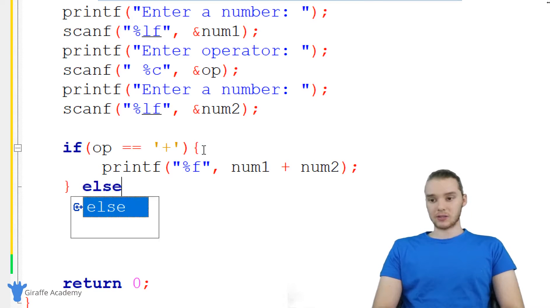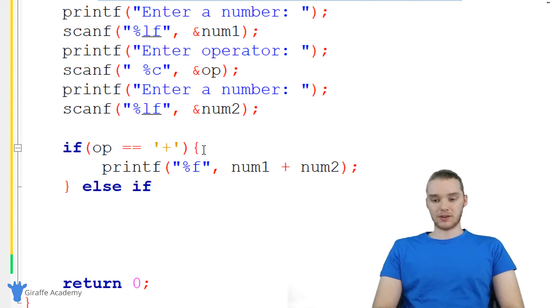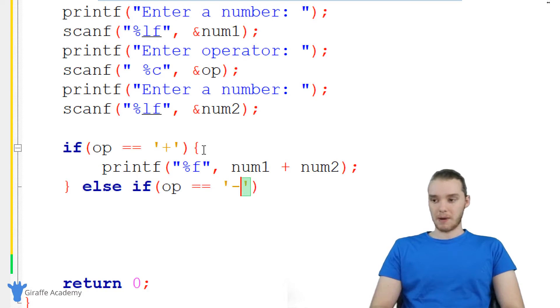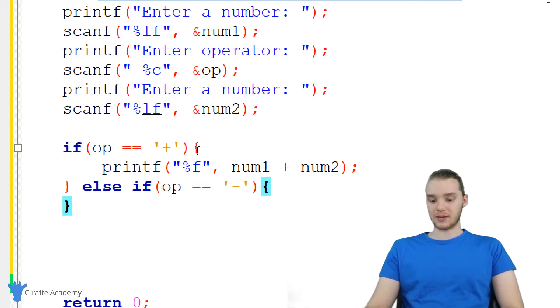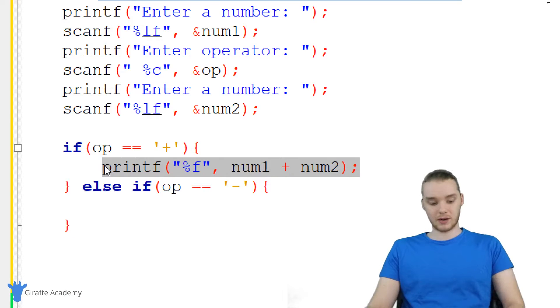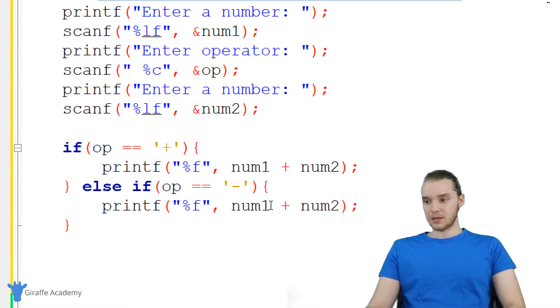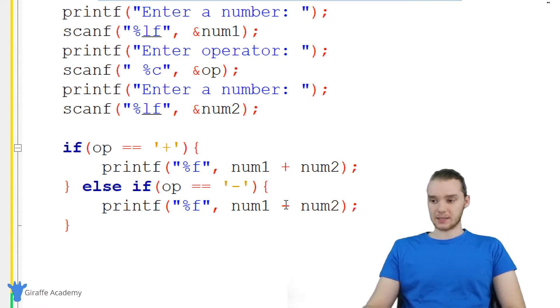We can also use an else if. So I'm going to want to check a few other conditions. I'm going to check to see if the operator is equal to a minus sign. And if the operator is equal to a minus sign, then instead of adding the numbers, we're going to subtract them. So over here, I'll just copy this and we'll paste this guy down here. So it's going to be num one minus num two.